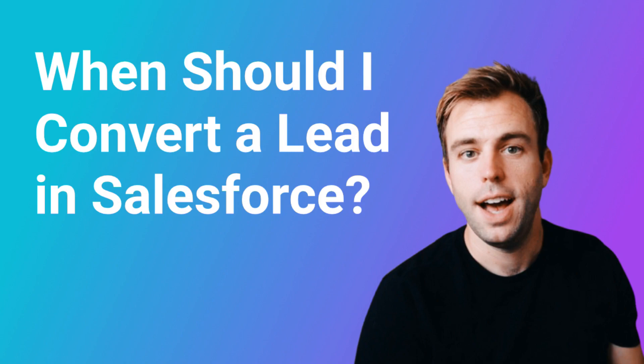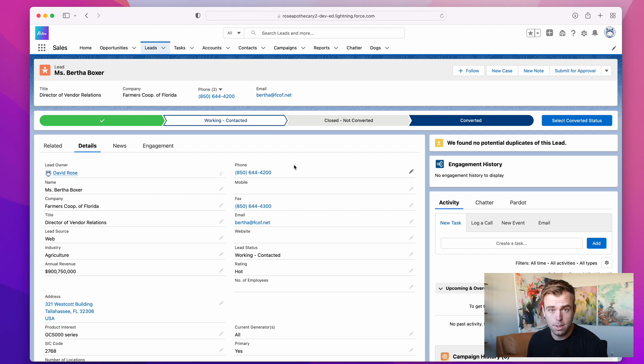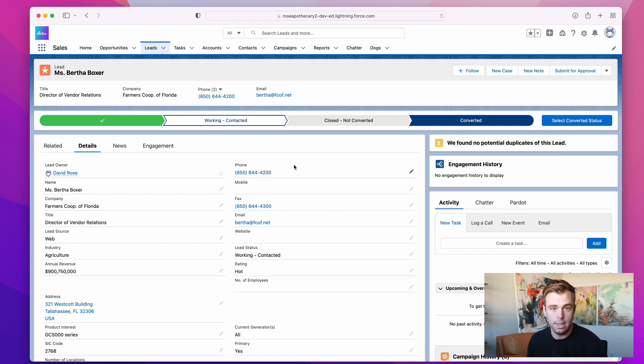Hi, I'm Brian Hayes, a consultant with Rotive. We help small businesses automate their processes using Salesforce. In this video, we're going to talk about leads and when you should convert a lead.